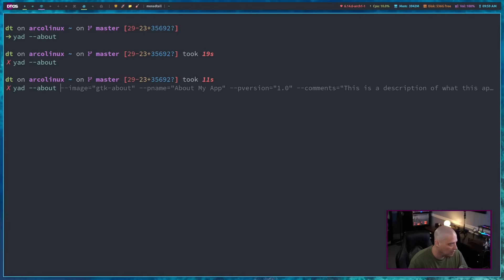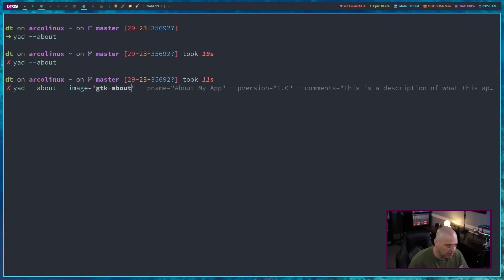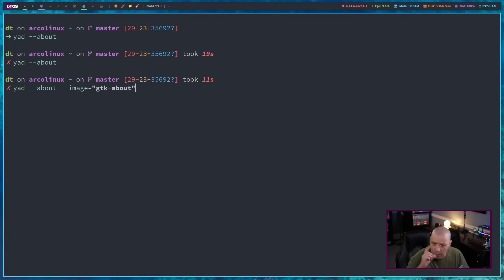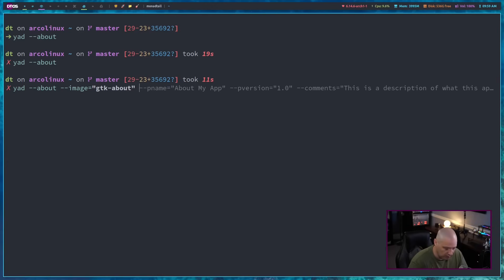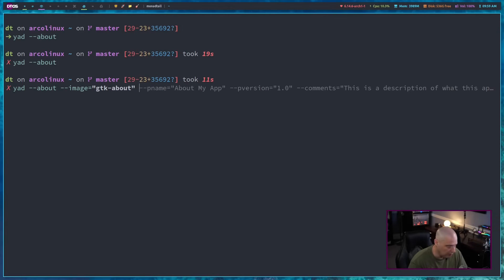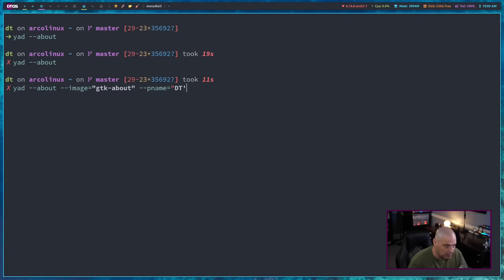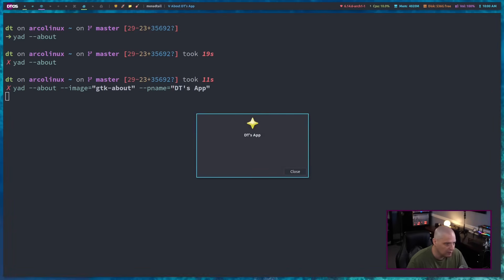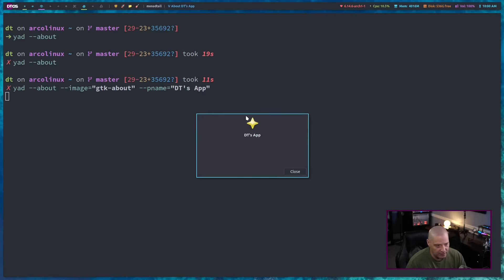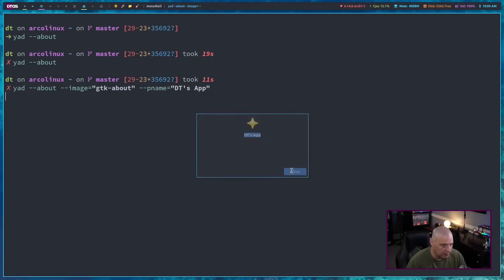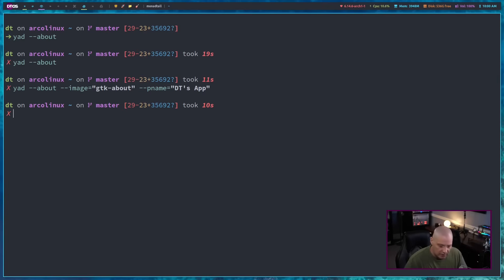So let me up arrow and I'm going to give it some information here. I'm going to do image equals GTK dash about. It's just going to be one of the standard images on a system, the about icon. And then with this particular kind of YAD dialog, which is the about dialog, you want to do dash dash key name for program name. We'll say DT's app. And if we just leave it there, you can see we get this new window. Now all we get is the icon, the image, and we get the title DT's app, the program name. And then of course you still get the close button.